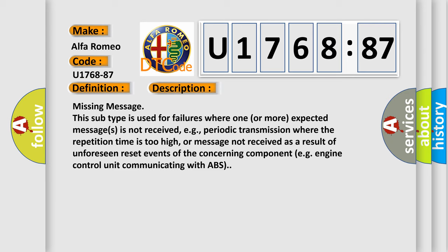Missing message. This subtype is used for failures where one or more expected messages is not received, e.g., periodic transmission where the repetition time is too high, or message not received as a result of unforeseen reset events of the concerning component, e.g., engine control unit communicating with ABS.